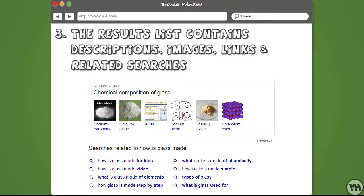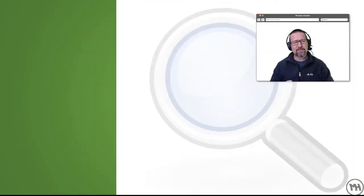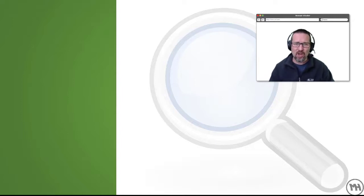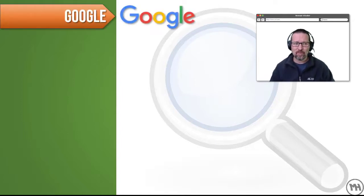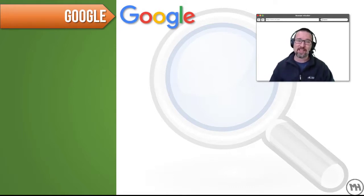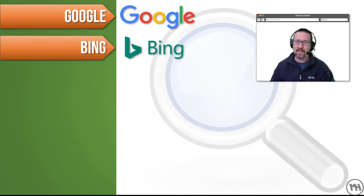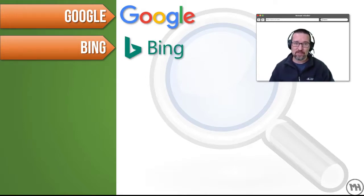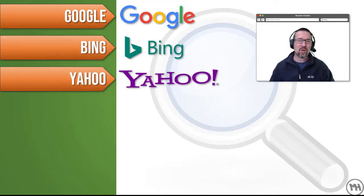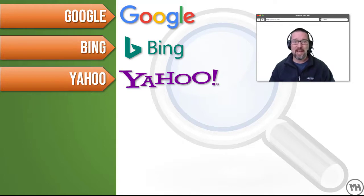It returns a lot of results, so it's useful to know how to use a search engine properly — we'll learn that soon. The most popular search engine today is Google. A close runner-up is Bing, which is Microsoft's search engine and very good for images. Yahoo has been around a long time, even before Google and Bing, and it's still going today.